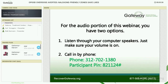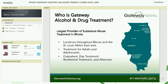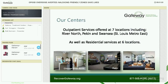On behalf of Gateway Alcohol and Drug Treatment, I'd like to welcome you to our Opioid Overdose Averted Naloxone-Friendly Zone Save Lives webinar. For those of you who may not be familiar with Gateway, we are the largest provider of substance abuse treatment services in Illinois. We serve locations throughout the state and provide individualized treatment plans for both adults and adolescents, offering outpatient, residential, and aftercare services.